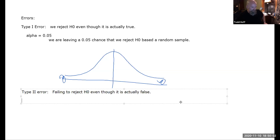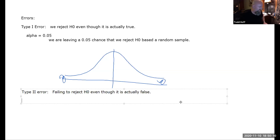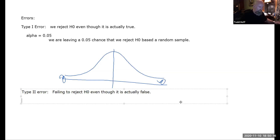The system is set up in favor of Type 2 errors because we would rather keep a faulty null hypothesis — the safe bet — than make a change to something riskier without being absolutely sure. There is more discussion about the power of a test and the probability of a Type 2 error, but we won't get into that in this course.